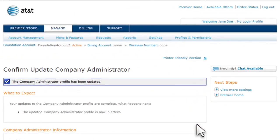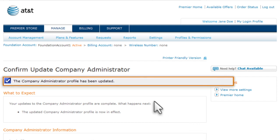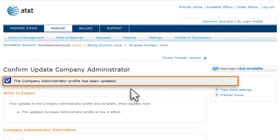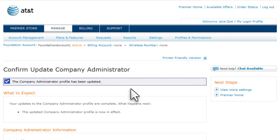You'll receive confirmation that the new company administrator has been added, and the new administrator will receive email messages with a user ID and temporary password. For security reasons, this information is sent separately. The new company administrator then uses this information to complete the registration process.